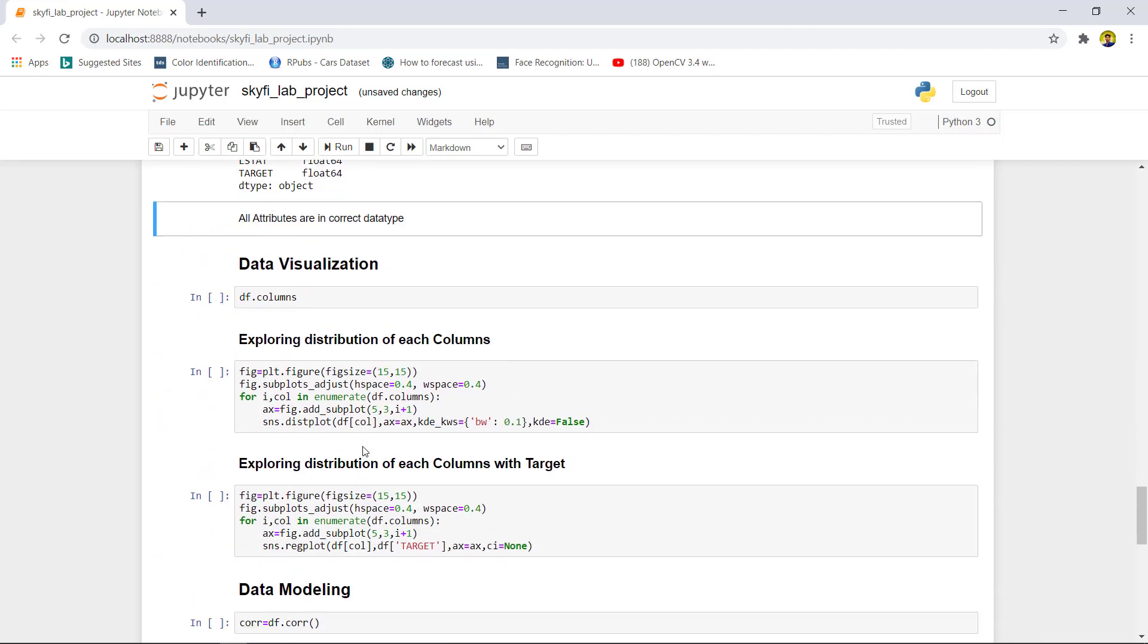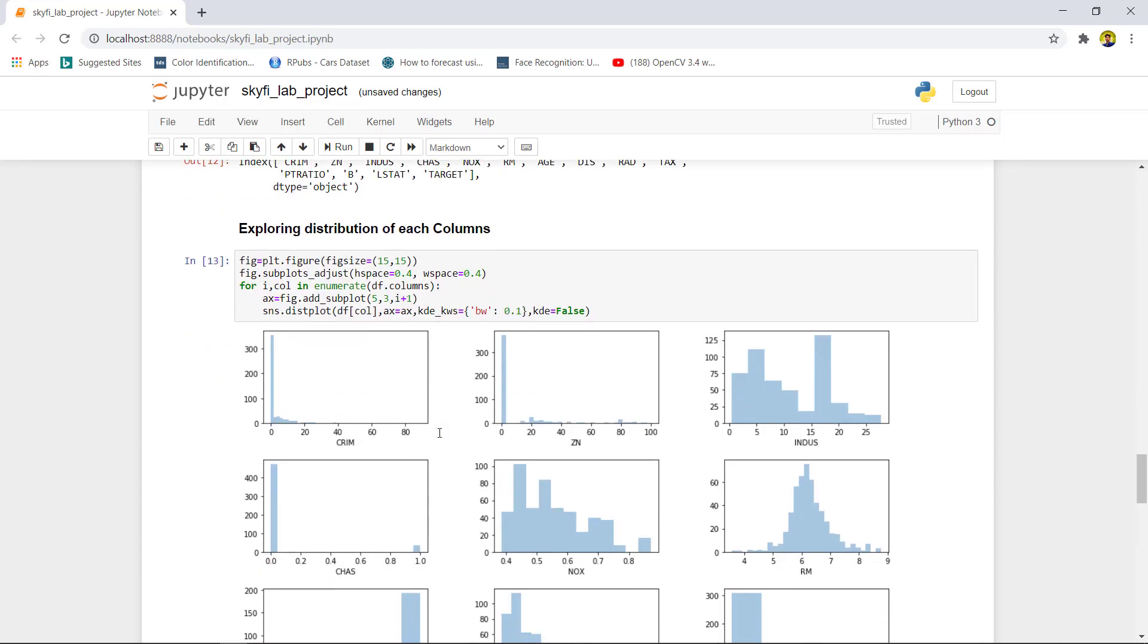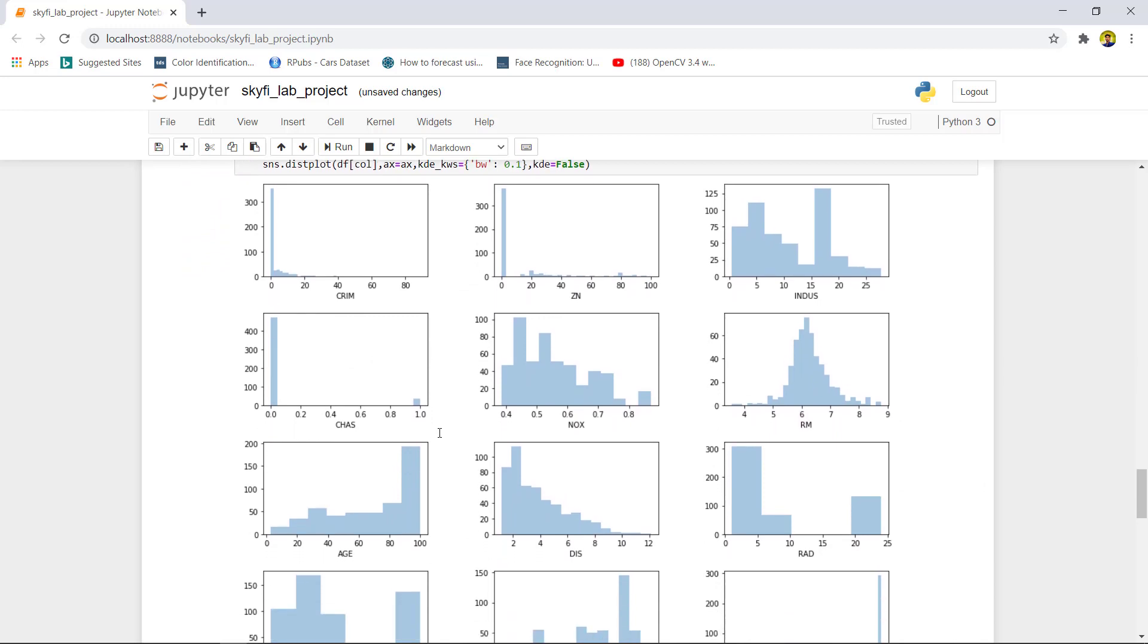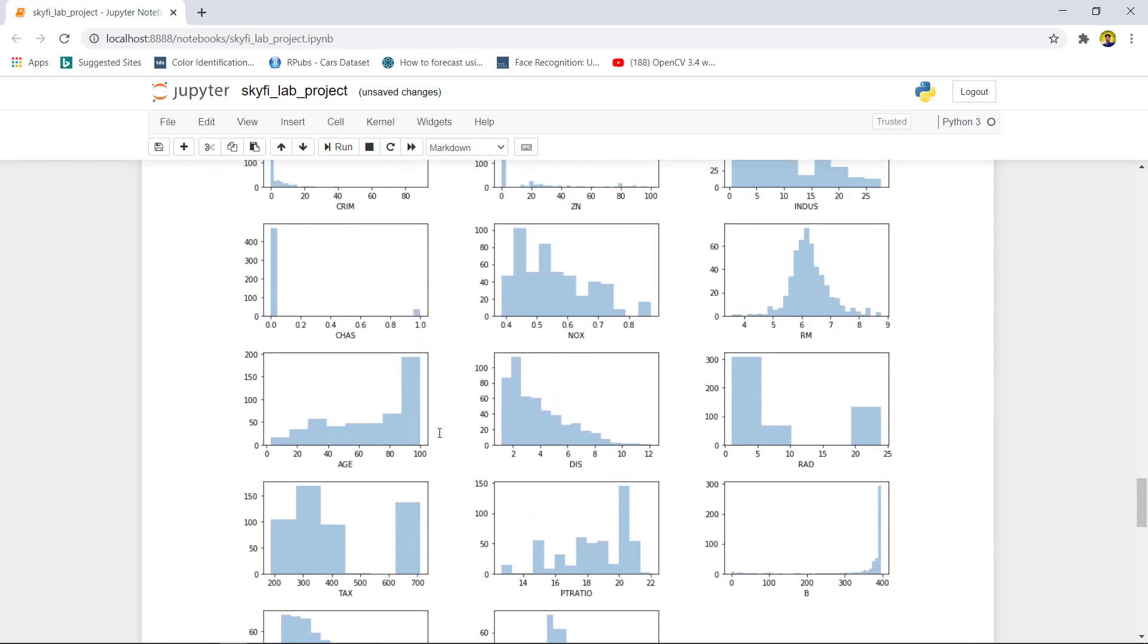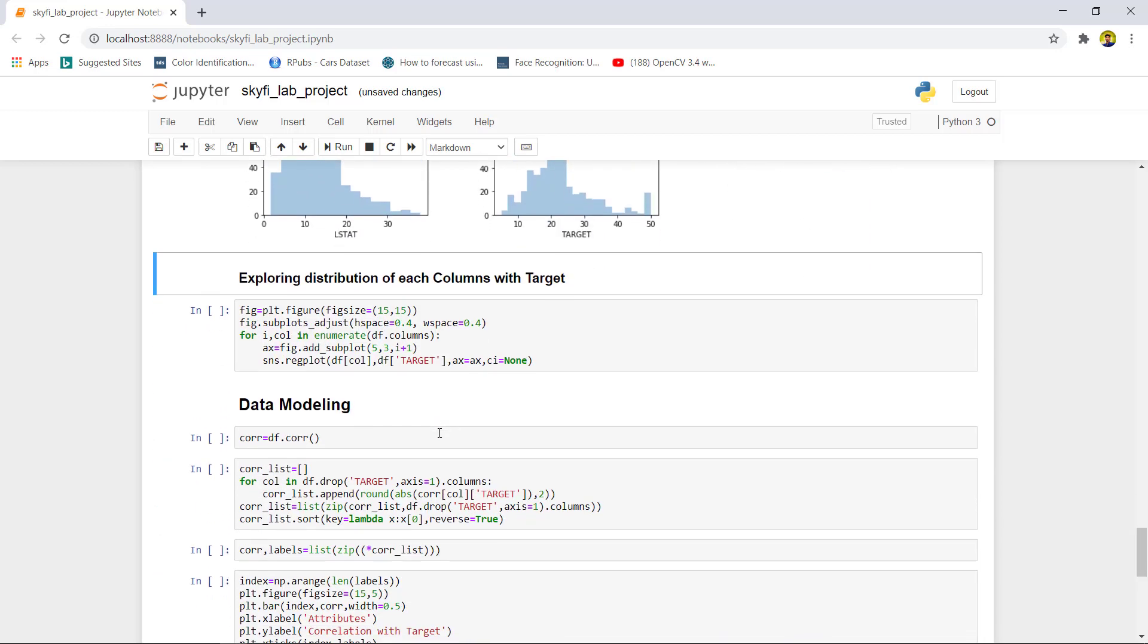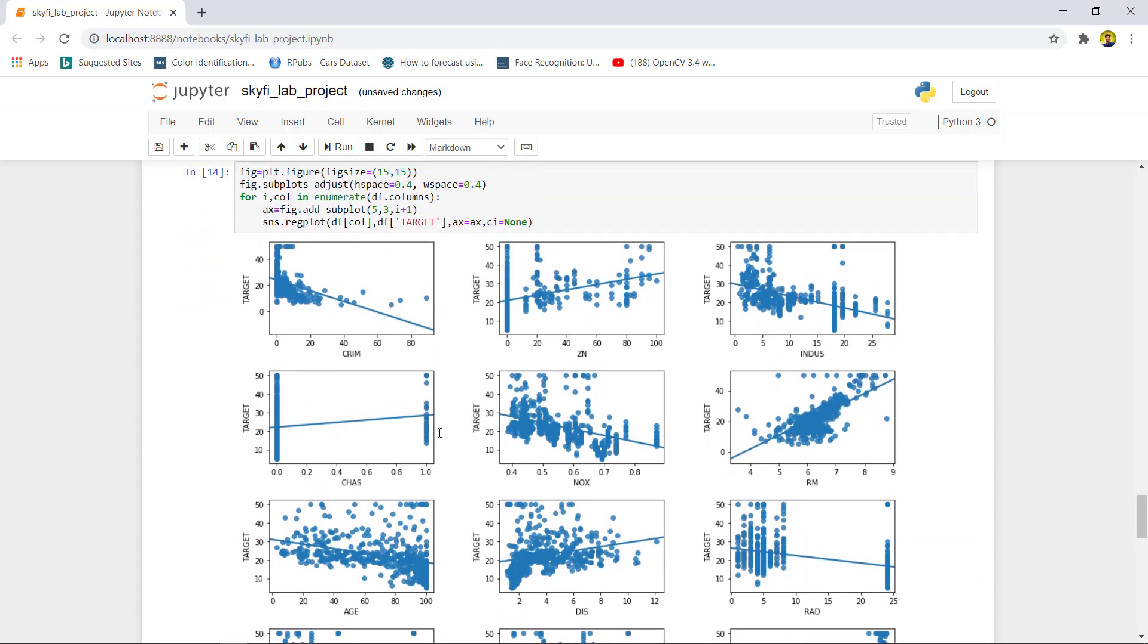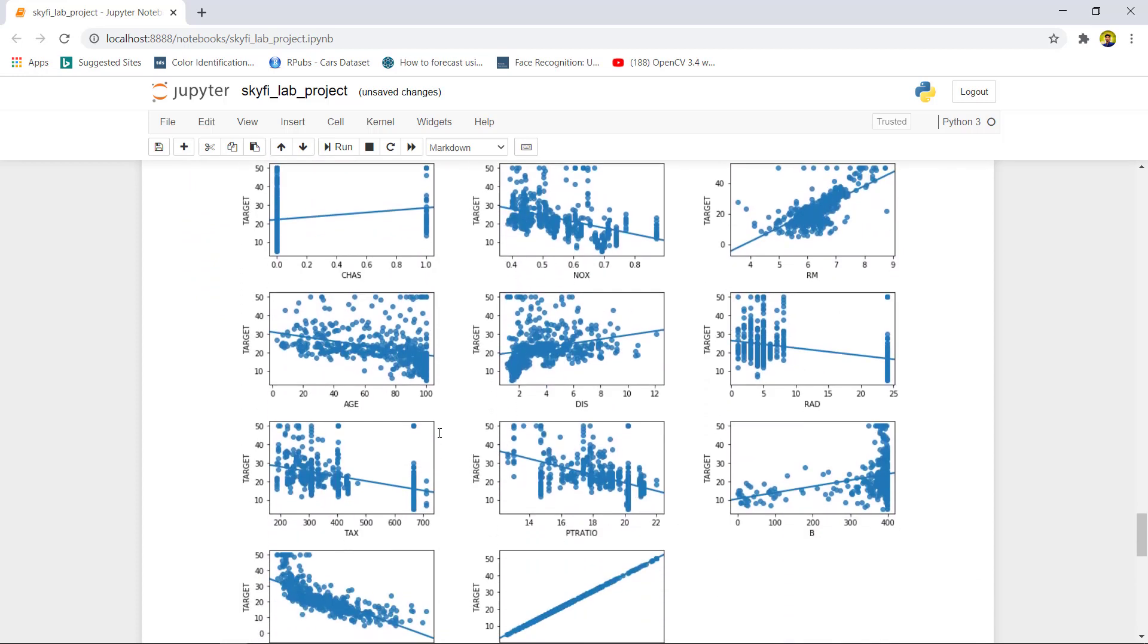Now for data visualization, we can see the univariate visualization where we are plotting particular features individually to see the distribution. Now we would like to explore the columns against the target variable. We will use reg plot. In the plot, we can see the features show good relation with the target variable.